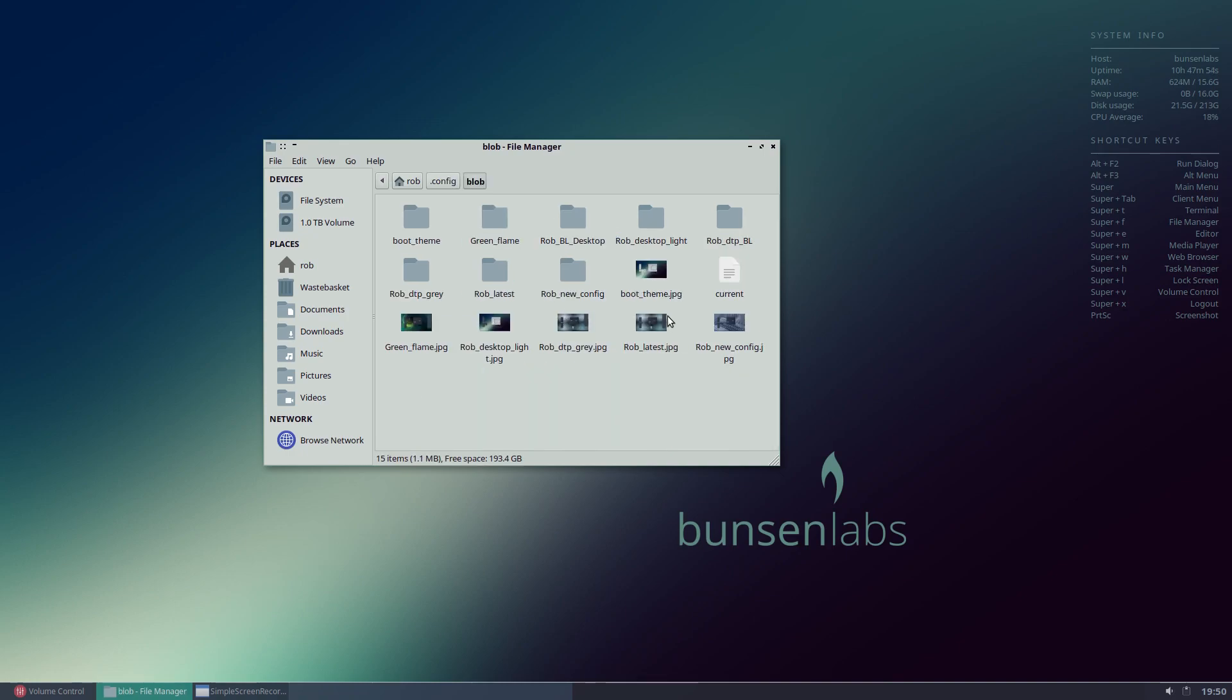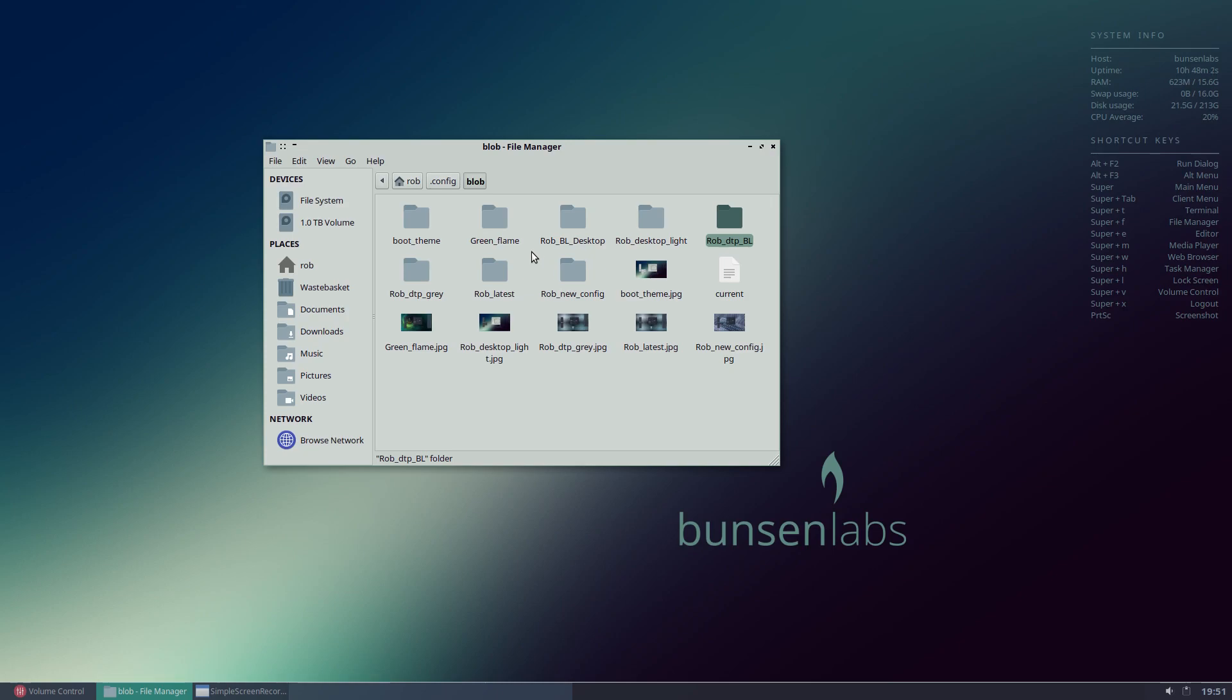in here you'll see all of your saved themes and they're saved as folders. So each of those folders contains all of the configuration information to bring back your theme from the dead should you choose to resurrect it. And of course down here we've got all of our saved thumbnails which tell us what that theme would have looked like. So for example,